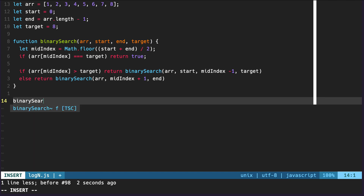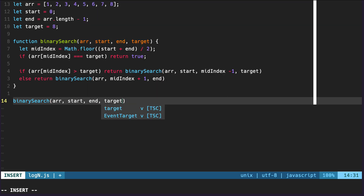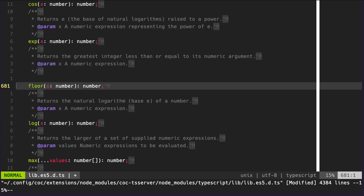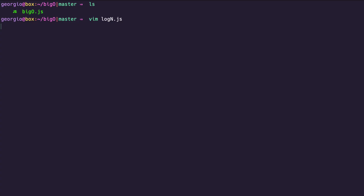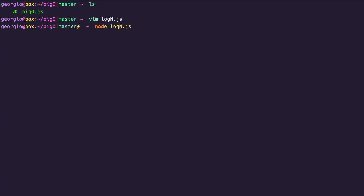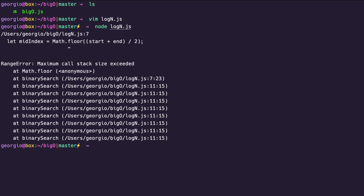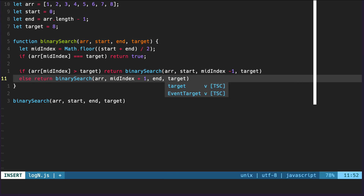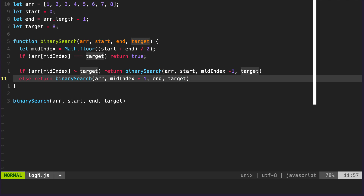We can see we're missing something in this function. Let's try running it — obviously we have to invoke the function. So we'll call `binarySearch` and pass in `array`, `start`, `end`, and `target`. We'll save that and run it using `node login.js`. And we broke it — we need to add in the target here, so it caused the entire function to fail.